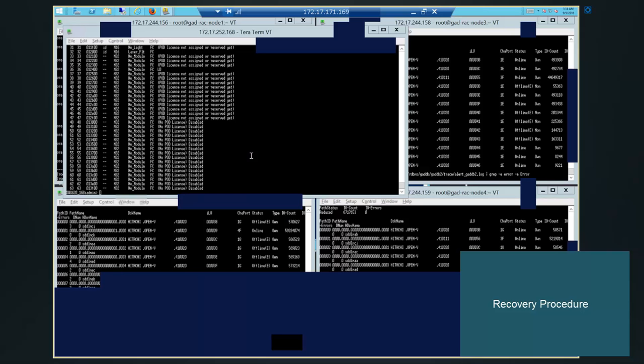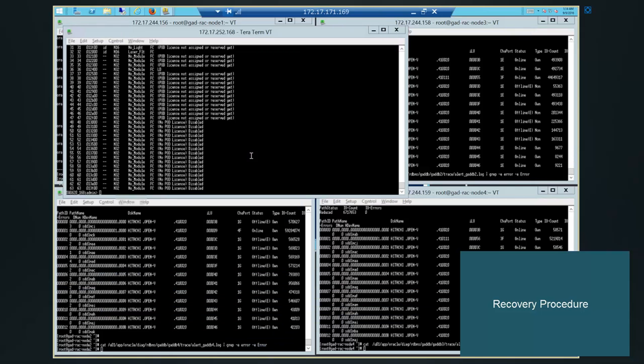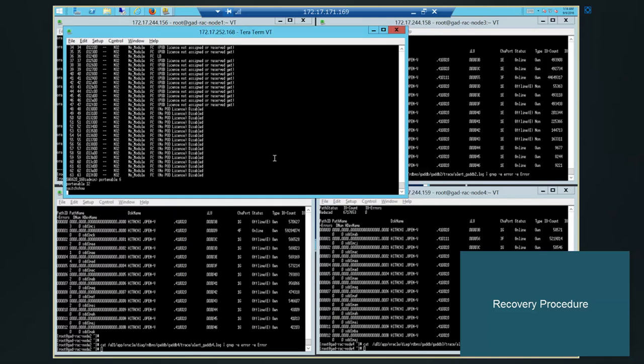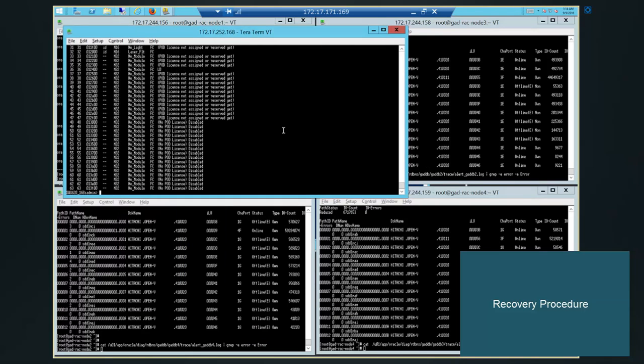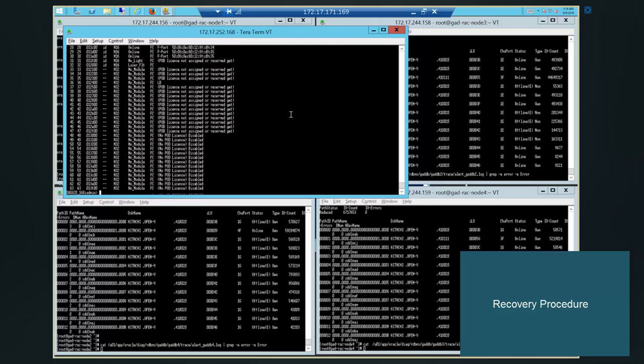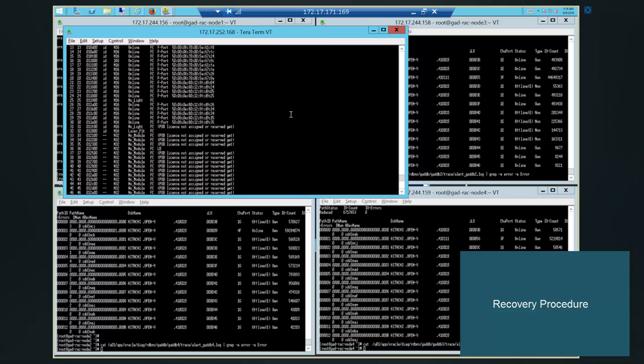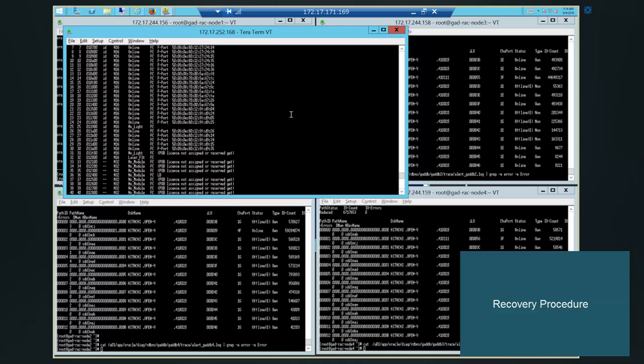For recovery, we will be enabling switch ports. So that the replication ports which we have disabled, now the ports are enabled. And we have confirmed that ports are enabled.